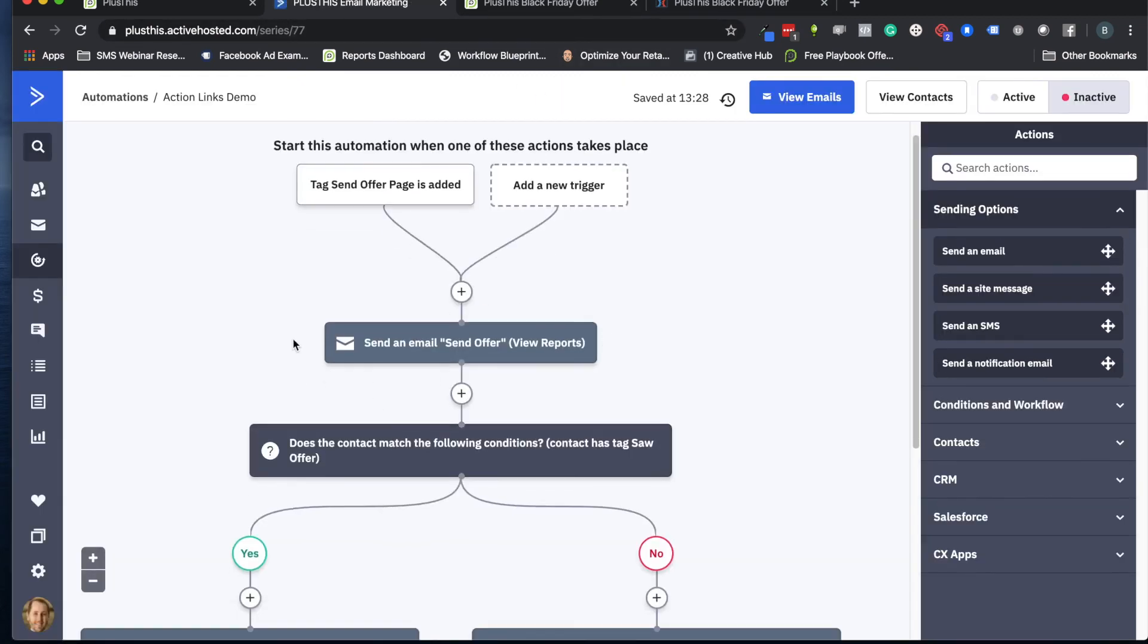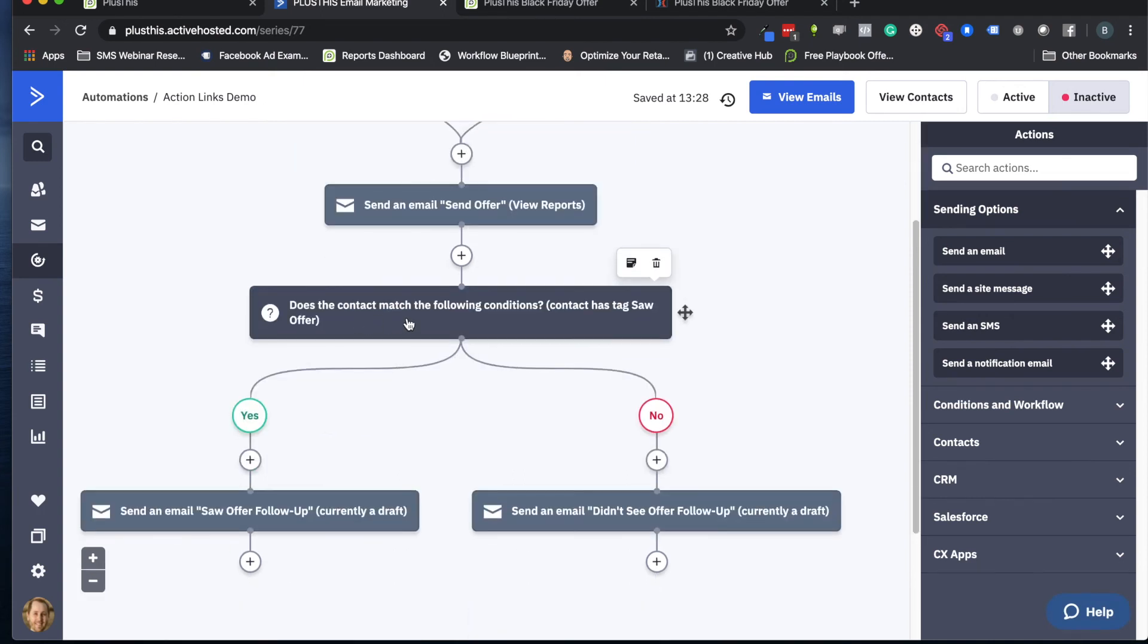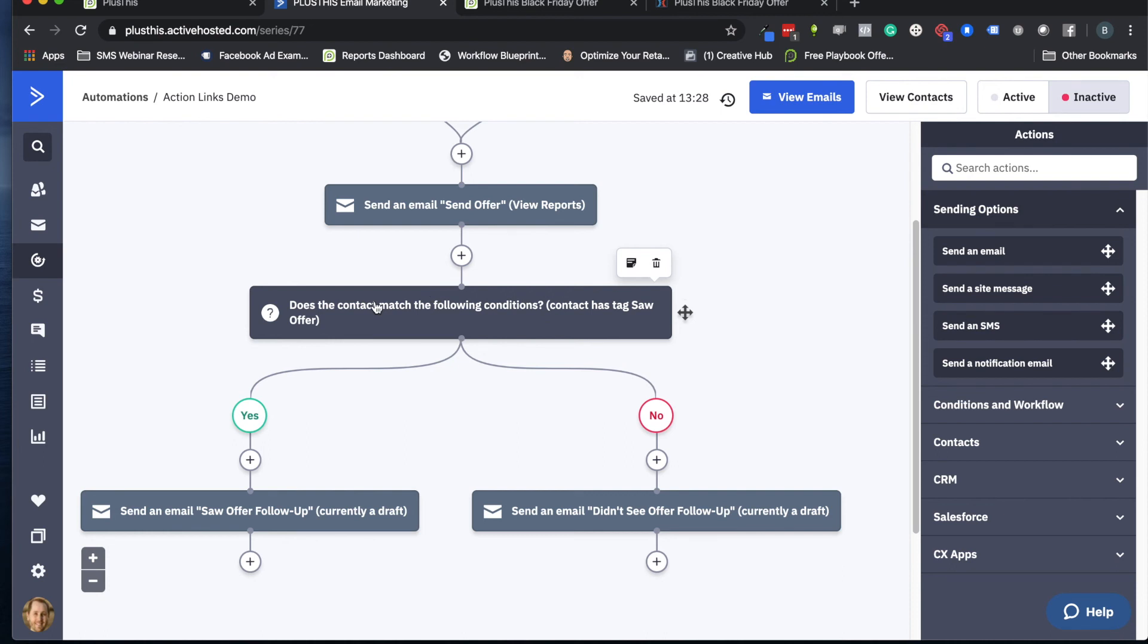And that's helpful for us because this is how we know who it was that went to that page, and then we can know if they actually clicked on the button on that page too. And then the final thing you'll want to do is whatever tag you picked in the PlusThis setup for being applied when they click on that button, you want to have it match your settings in your automation for tracking whether they clicked on it or if they didn't.